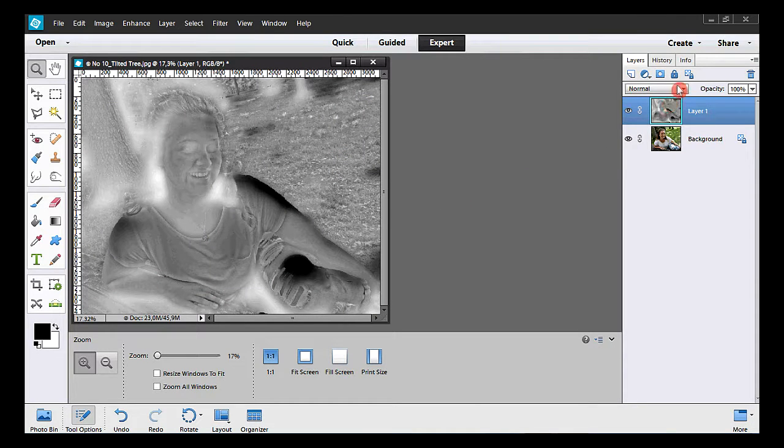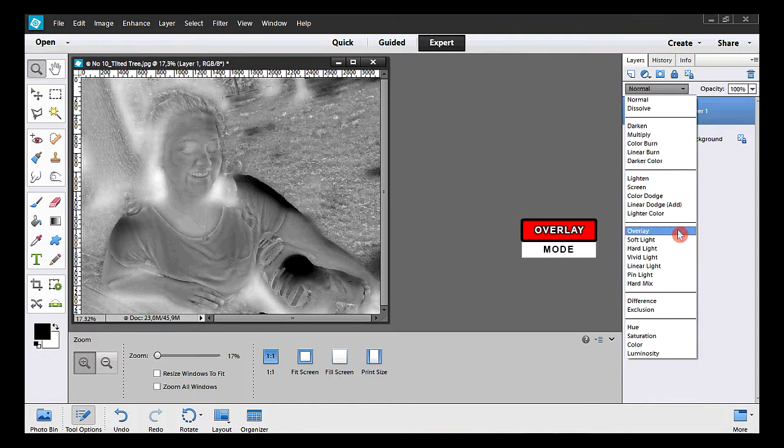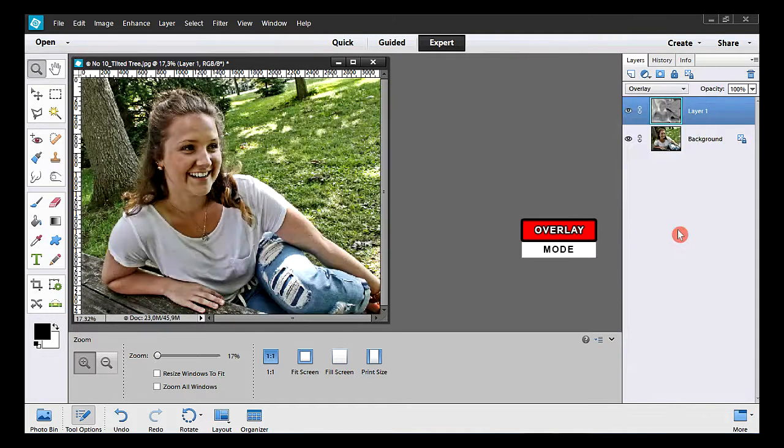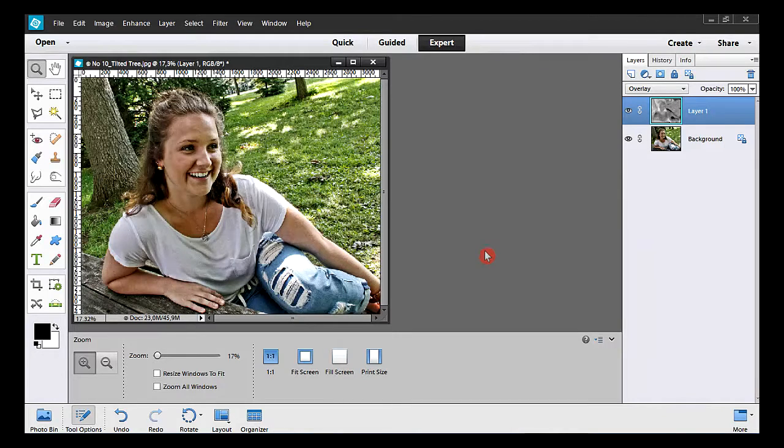Then I have to change the blending mode to the overlay mode. Here's the high contrast effect. Consequently, you get more details and a little more saturation in the photo.